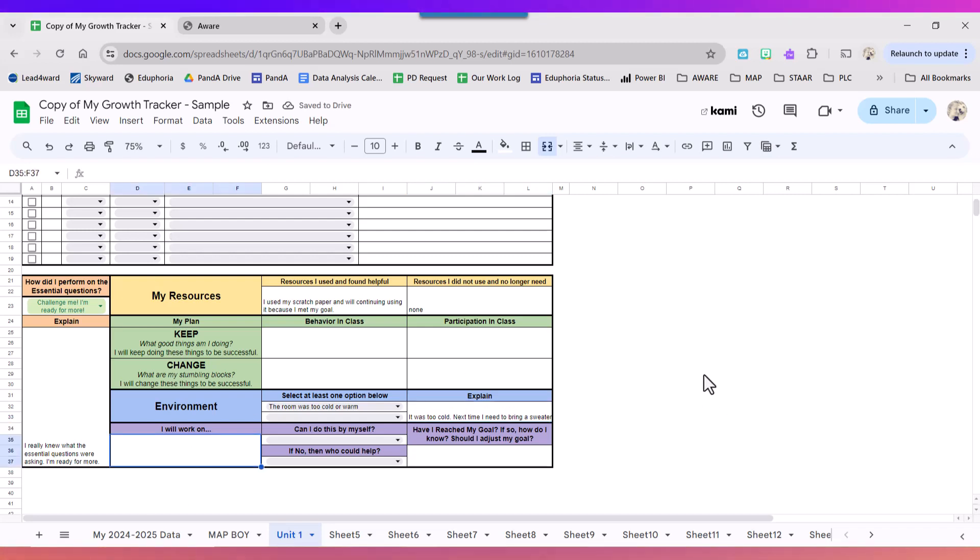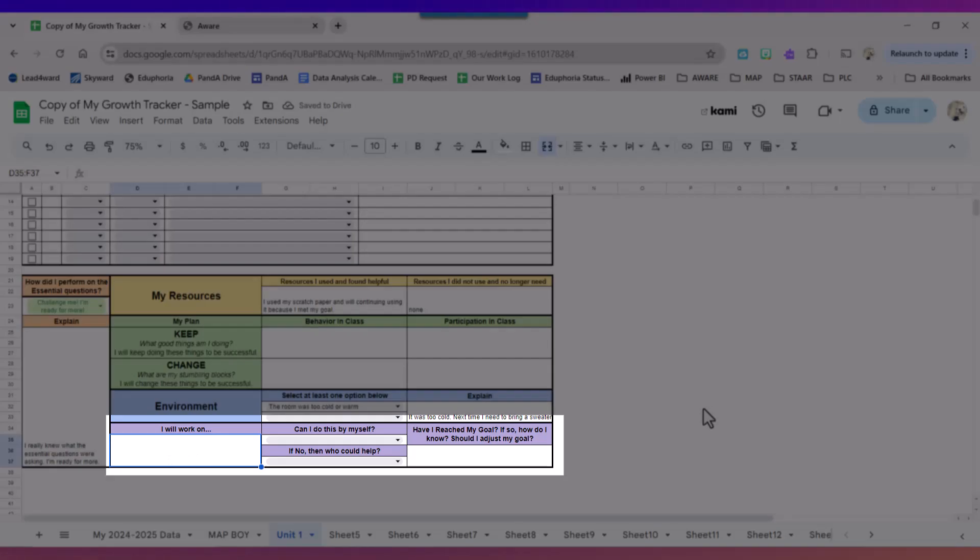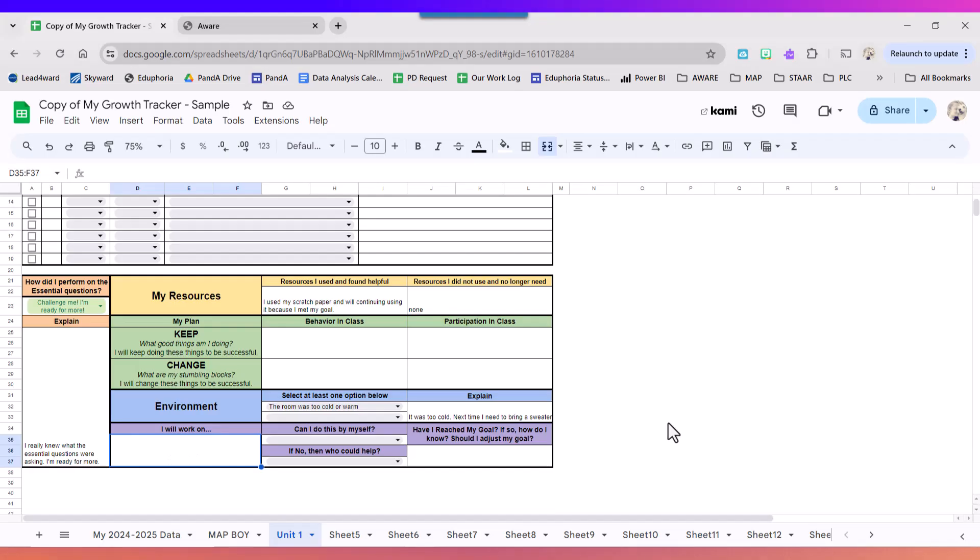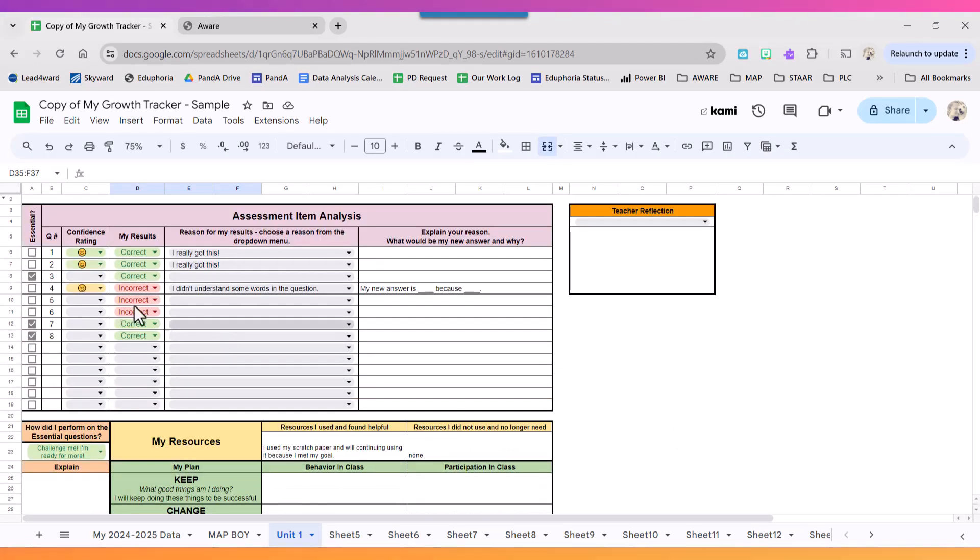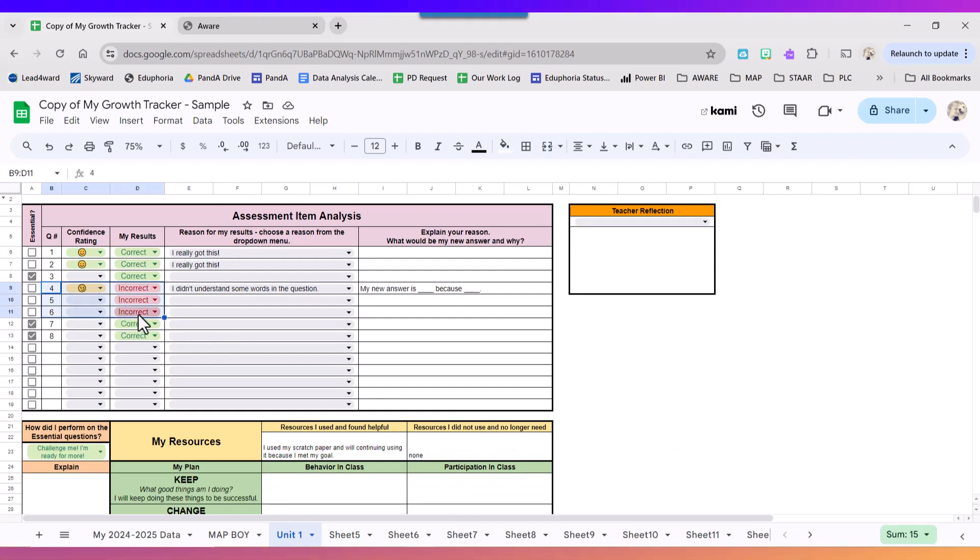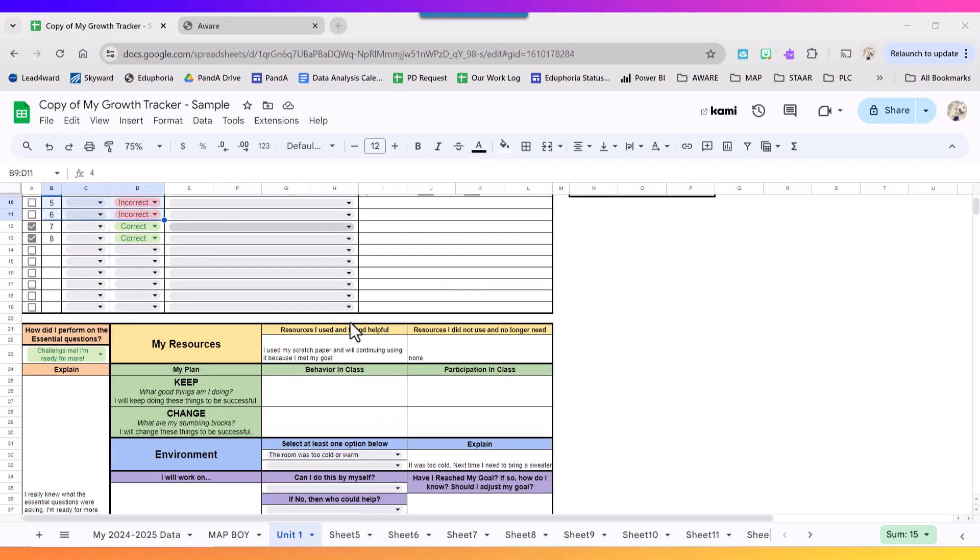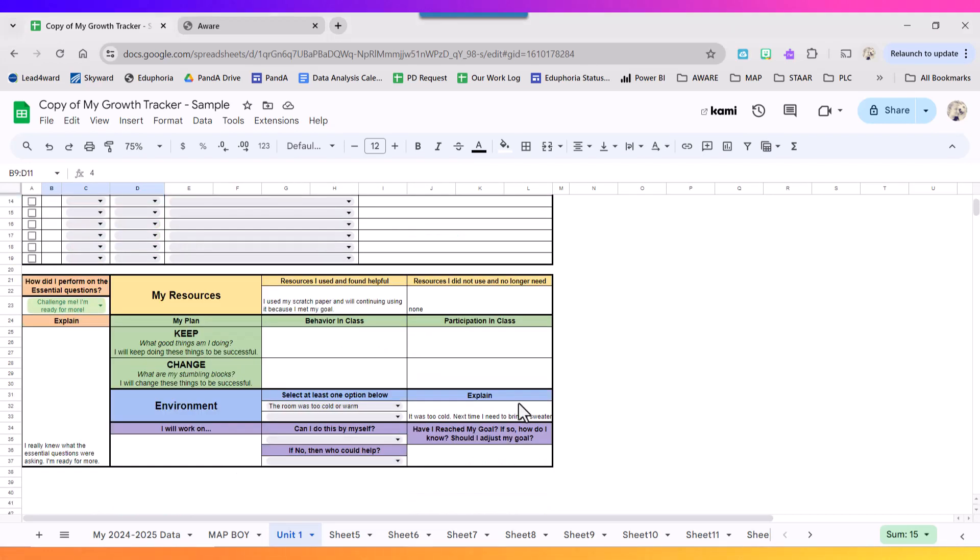And then what is it I need to work on? Well based upon my results I need to work on these questions that were labeled as non-essential. So not that they weren't important but I still have work to do.